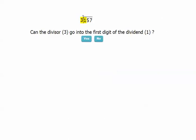Here's my problem. It's 157 divided by three. The interview begins. Can the divisor three go into the first digit of the dividend one? So I look. Can three go into one? No, it cannot. So I click no.